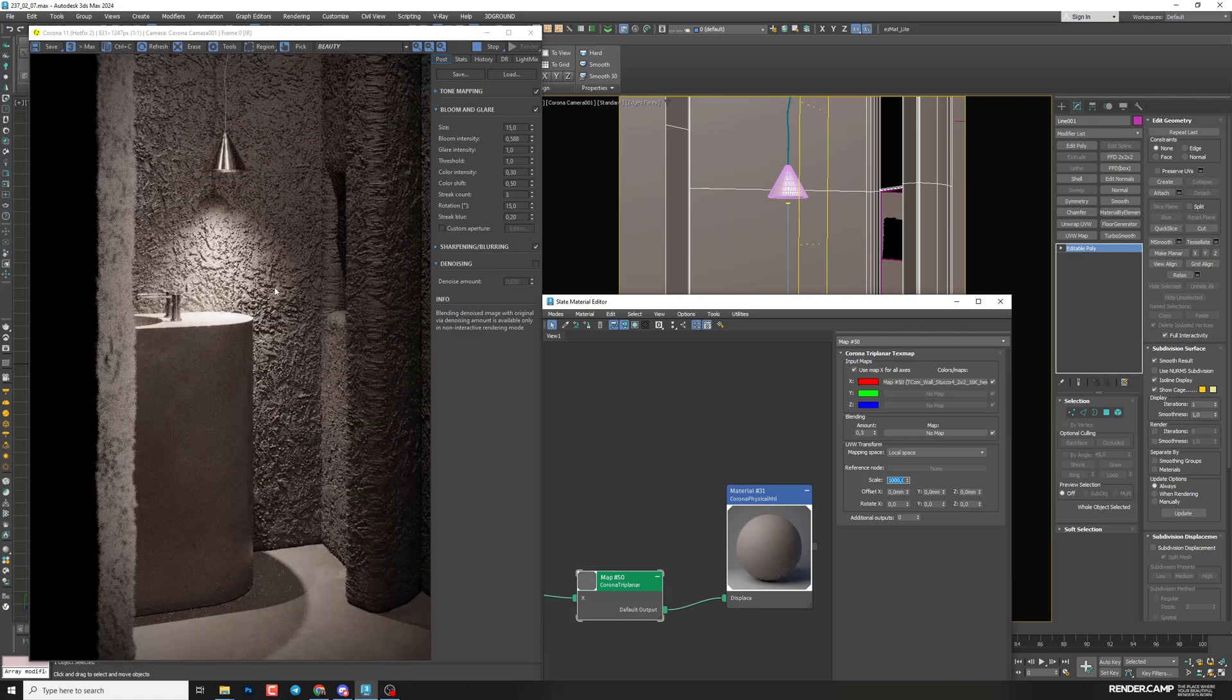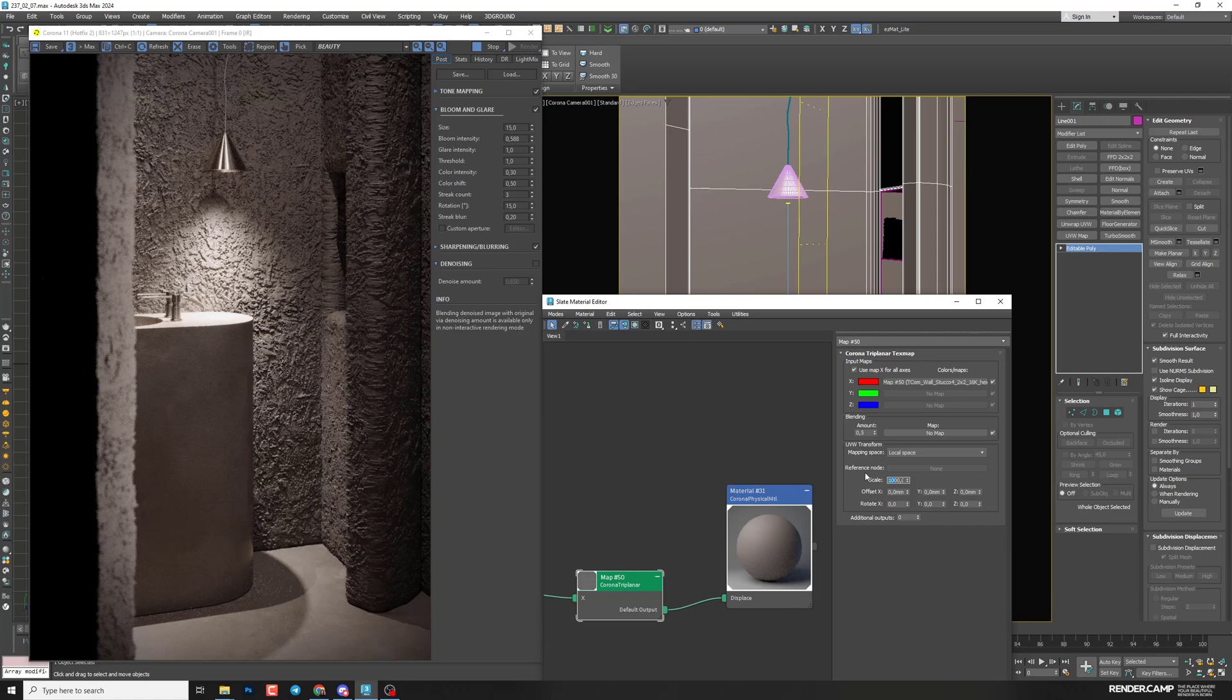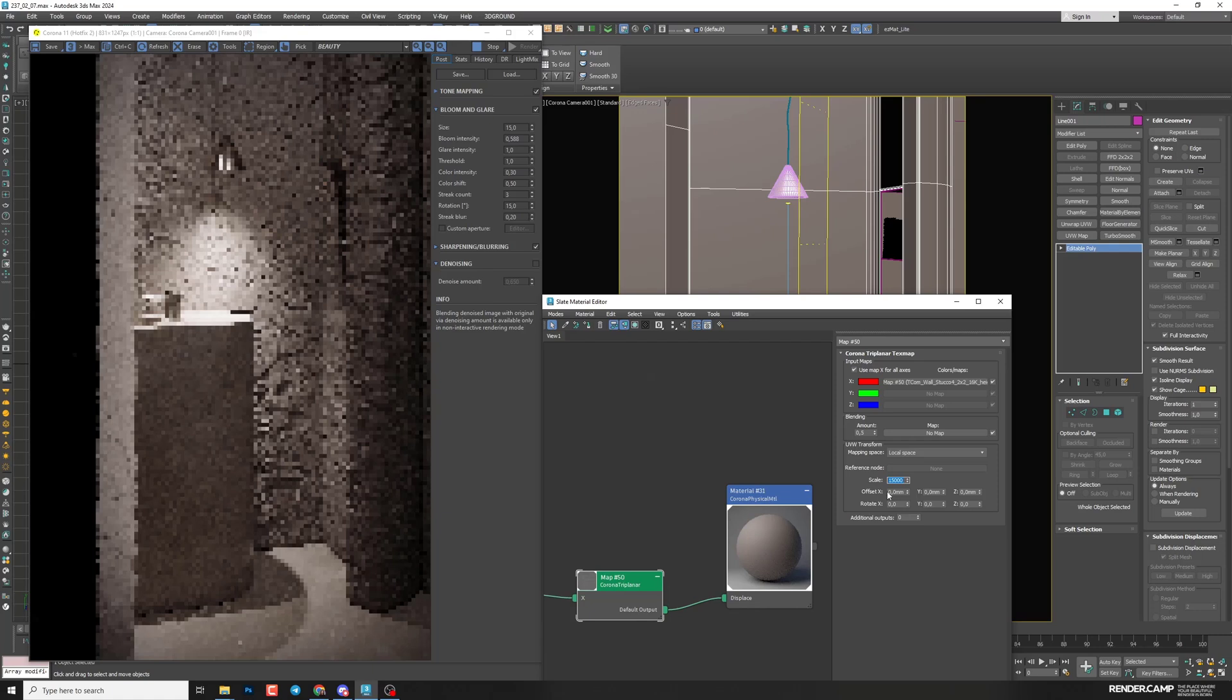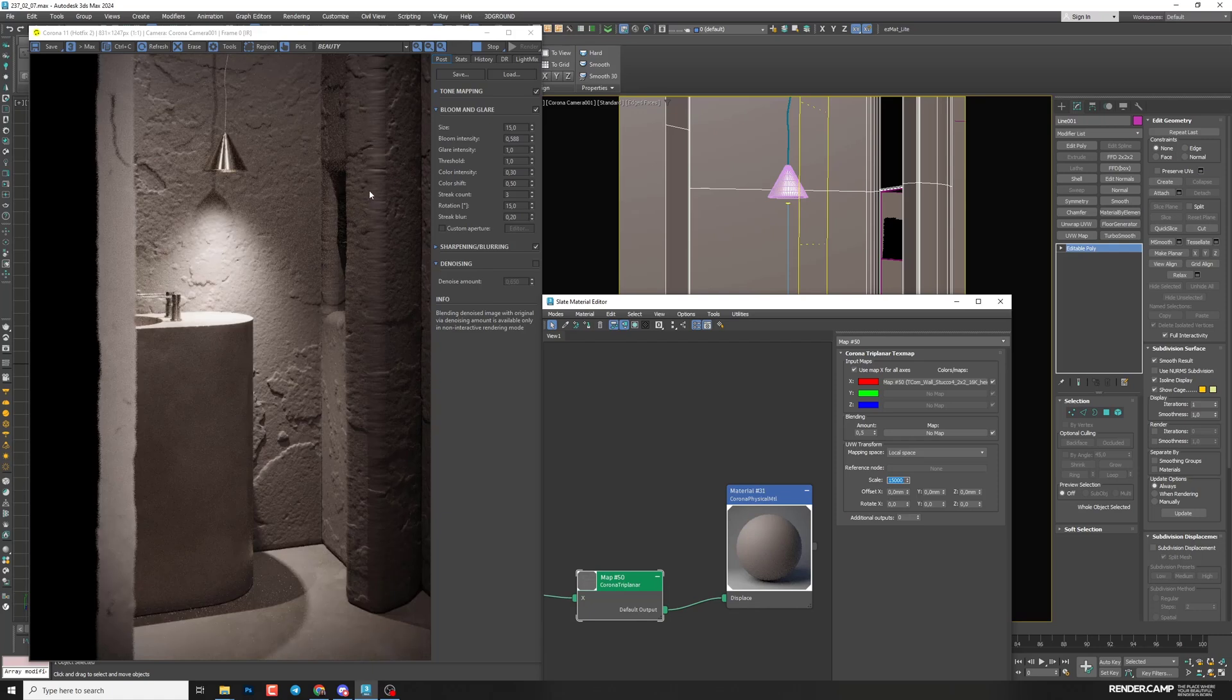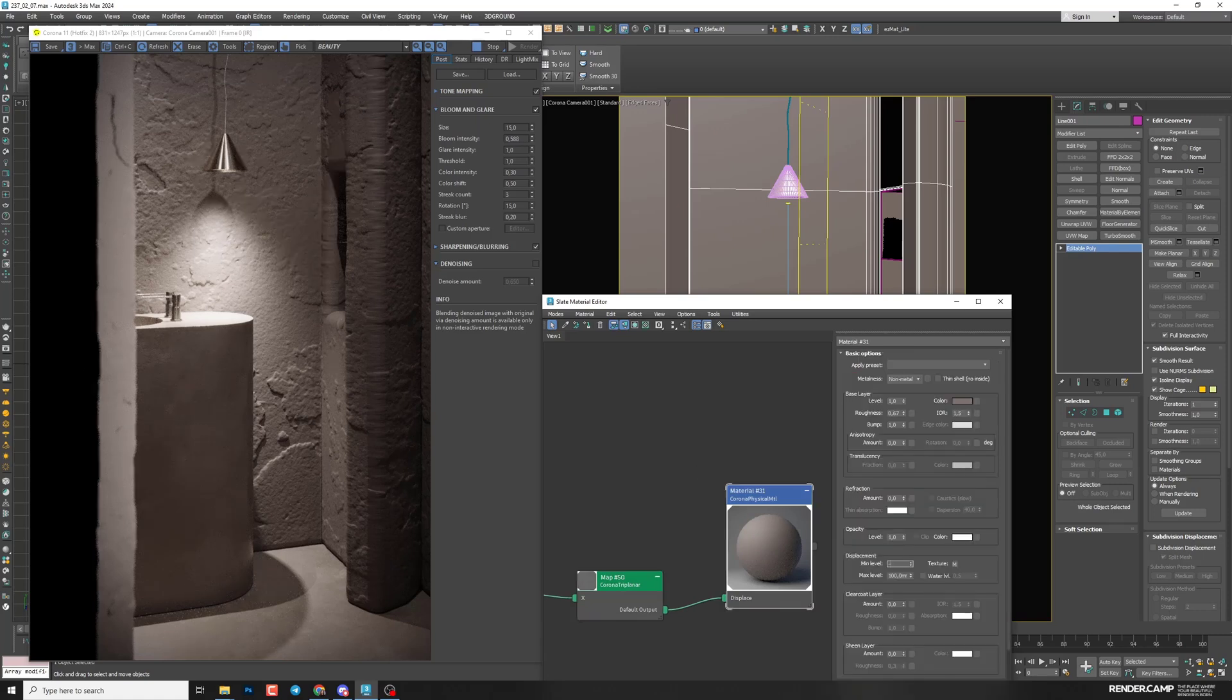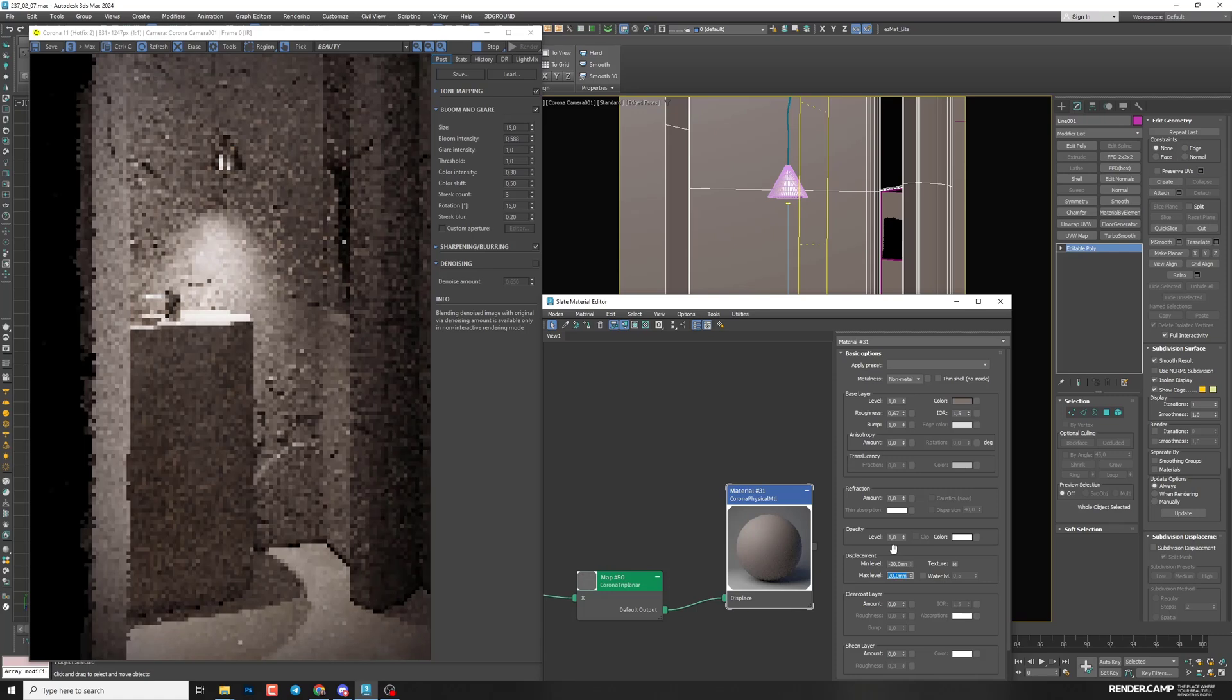But as I said, we need to create huge pattern for our walls. So I'll set, let's say 5000 or even bigger. So 15,000. All right, here is the problem, not because of UV, but because of displacement. I set too big an amount. Let's say minus 20 and 20. And now we can see corners become normal. Good.